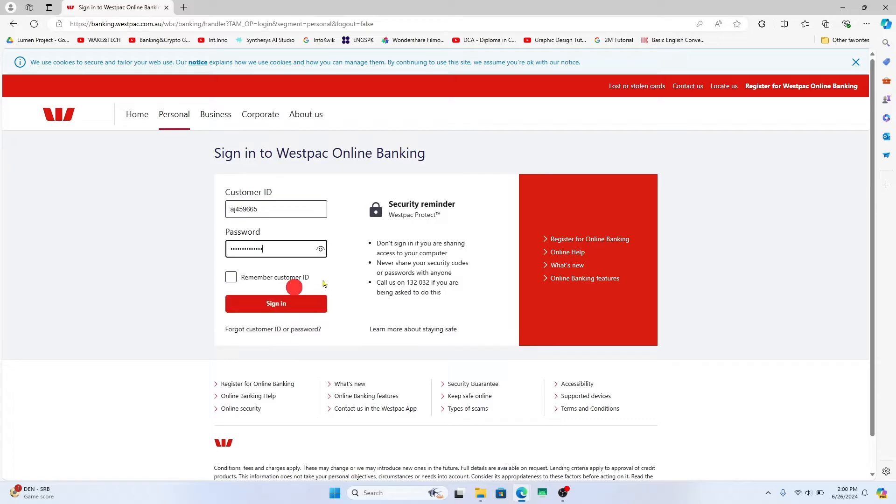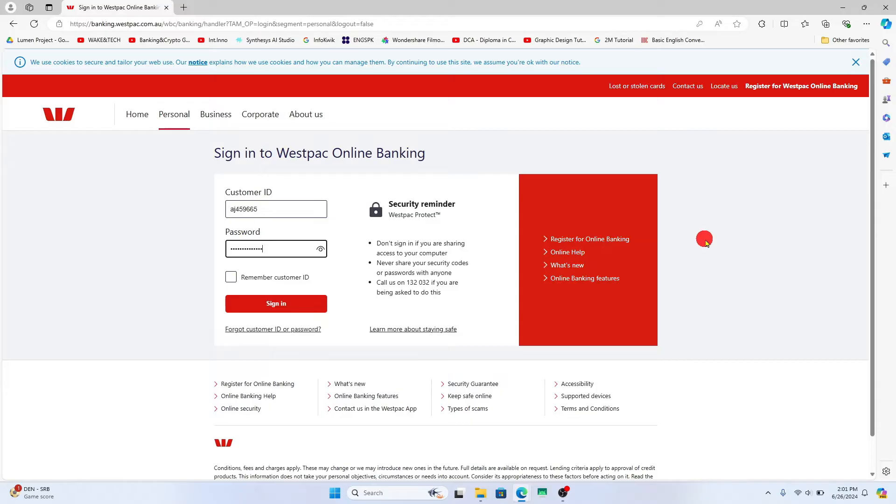In case you have forgotten your password, you can click on the forgot customer ID or password option and you will be allowed to reset your credentials.